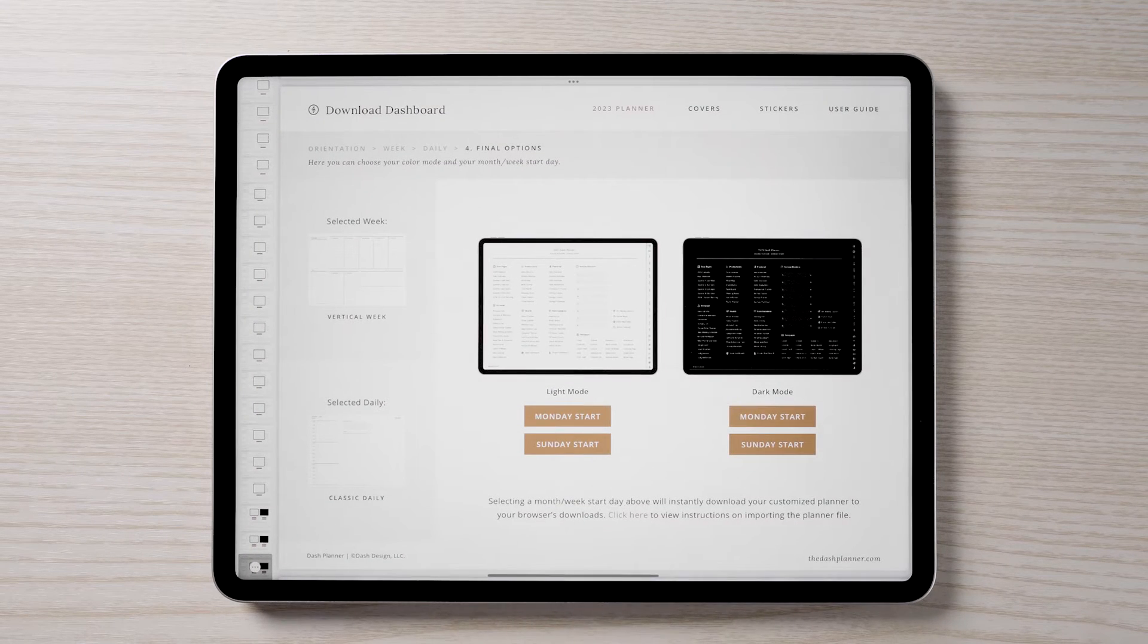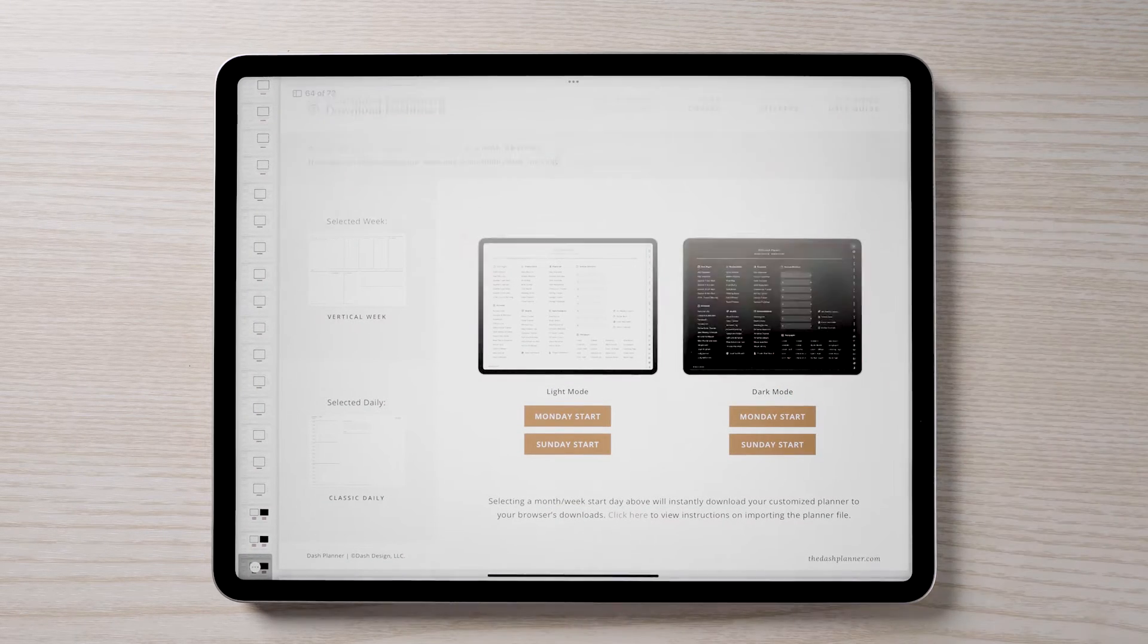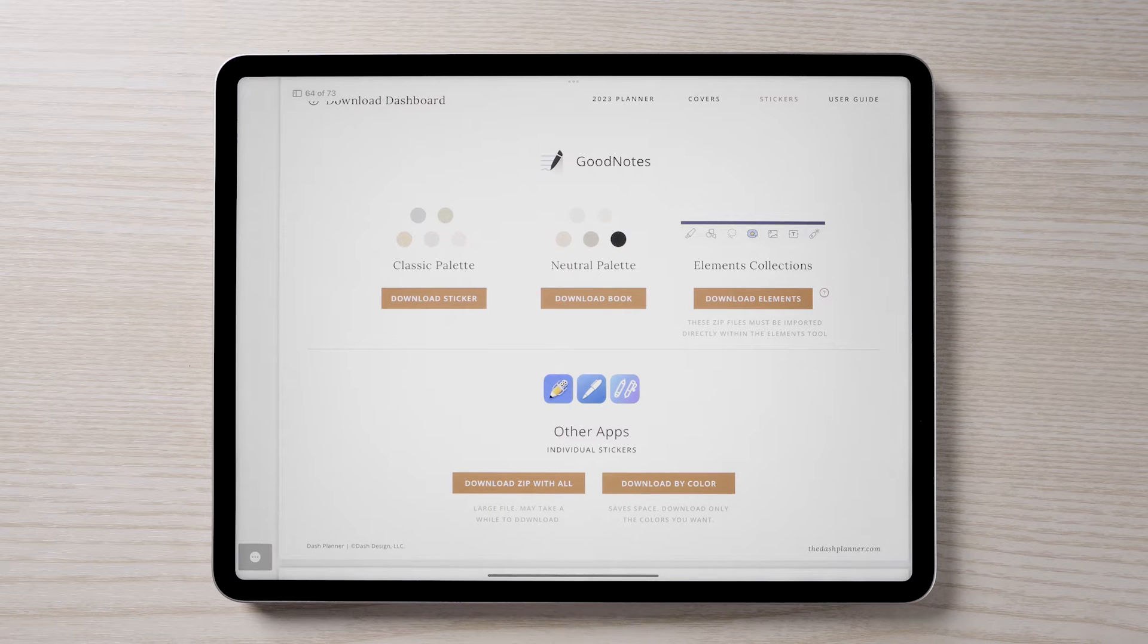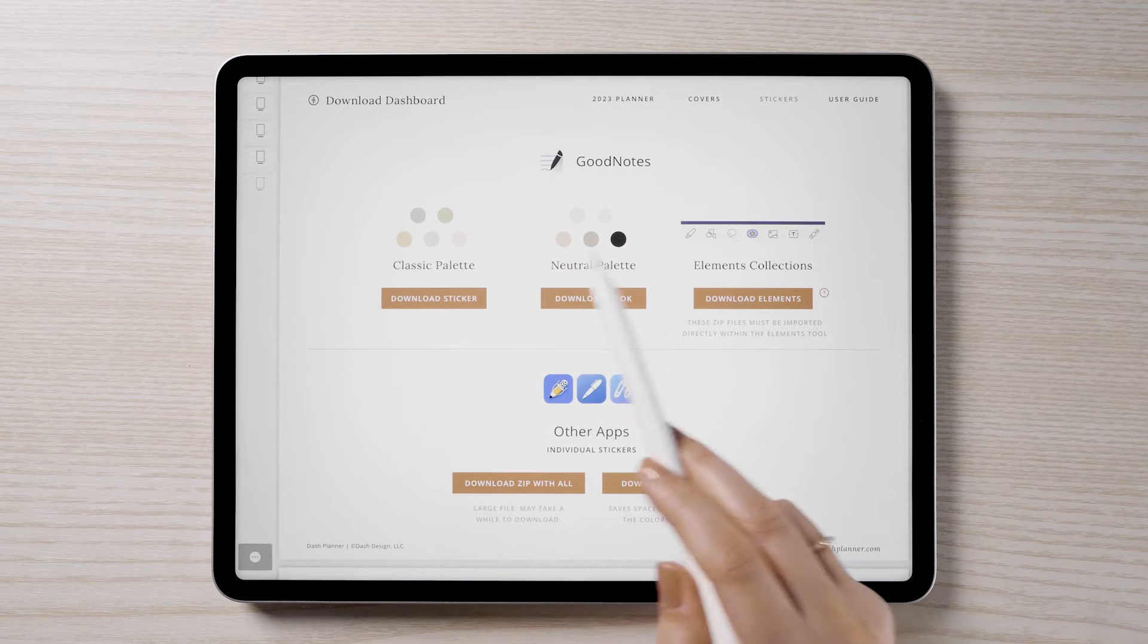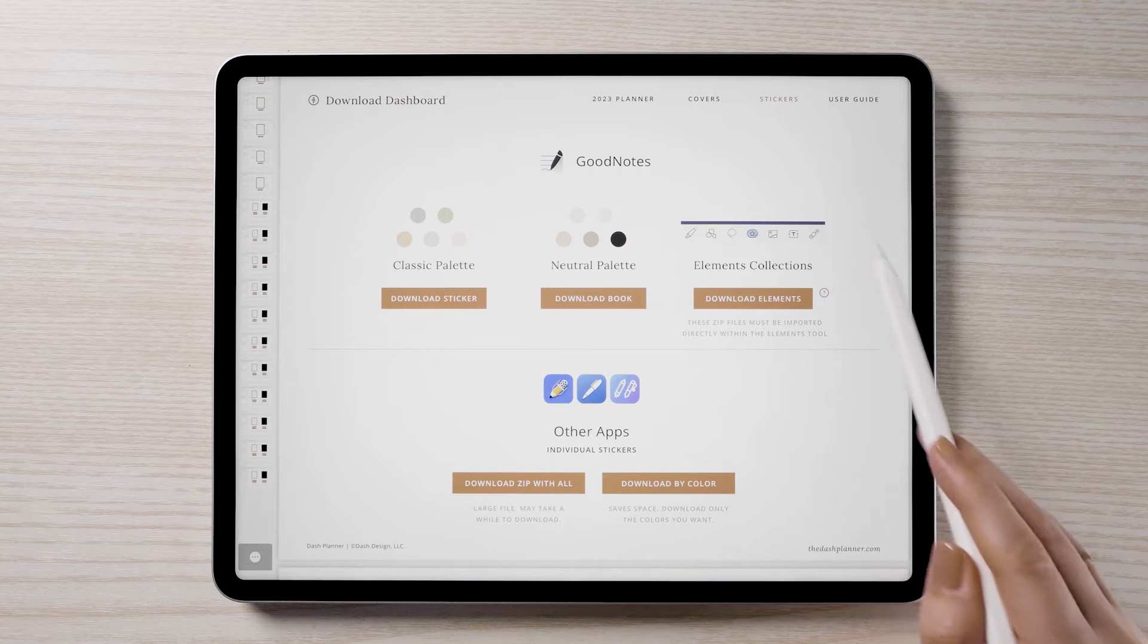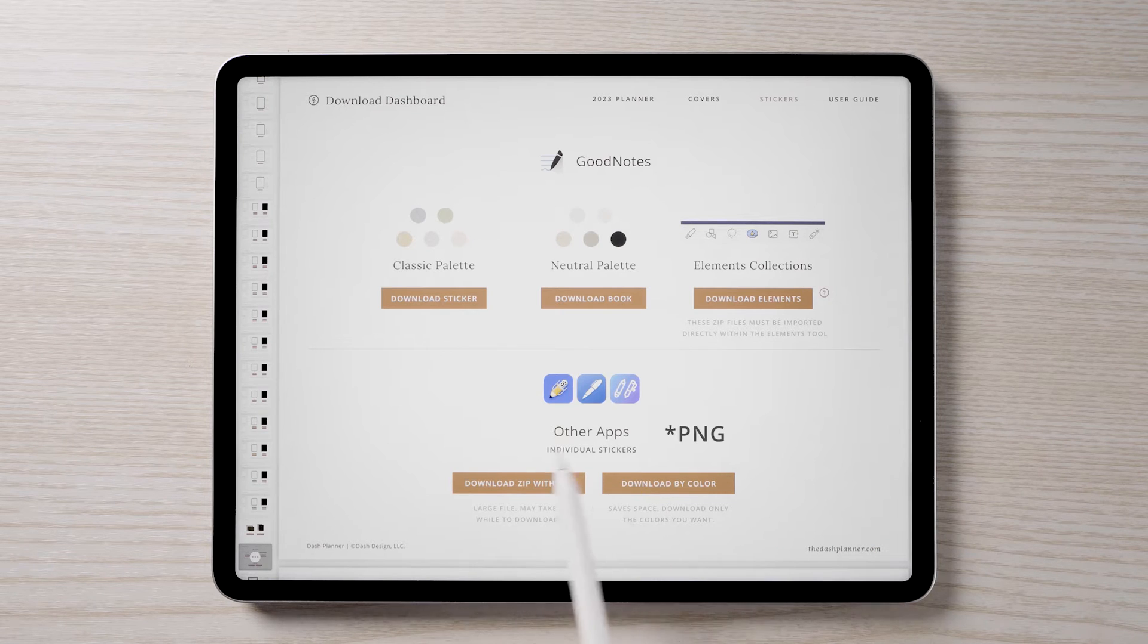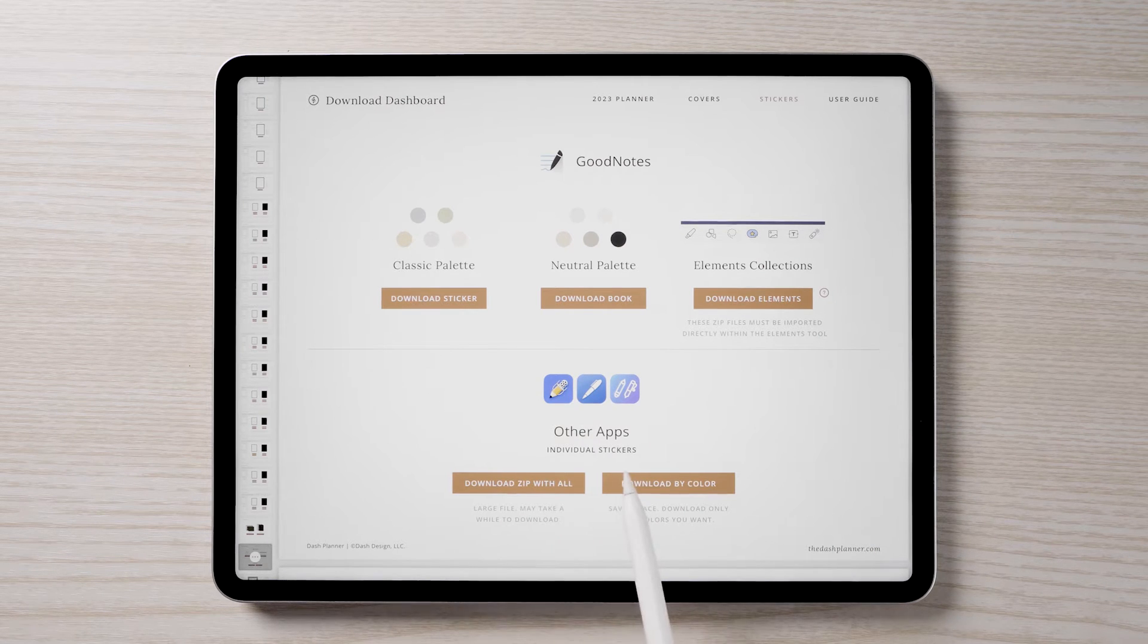This planner comes with over 1,400 digital stickers. The stickers are available in three formats: a sticker book for GoodNotes, collection files for GoodNotes elements, and individual PDF files to use in all other note apps.